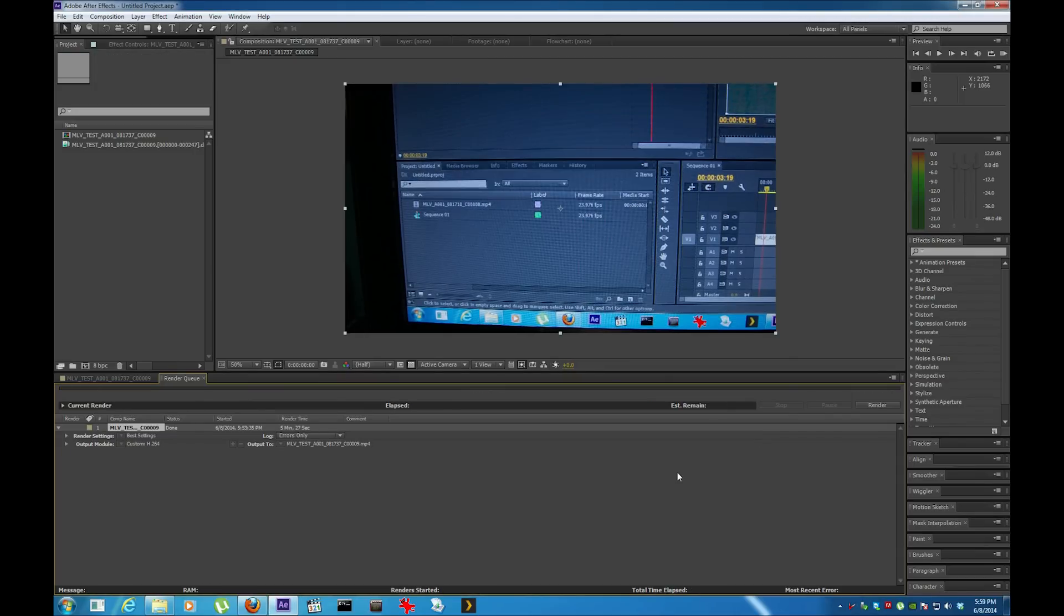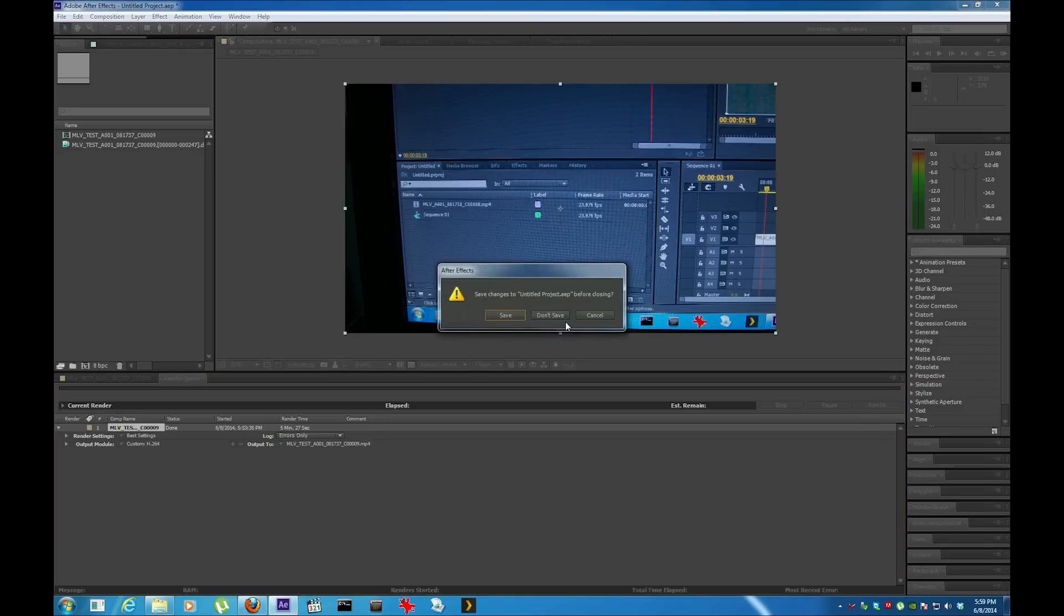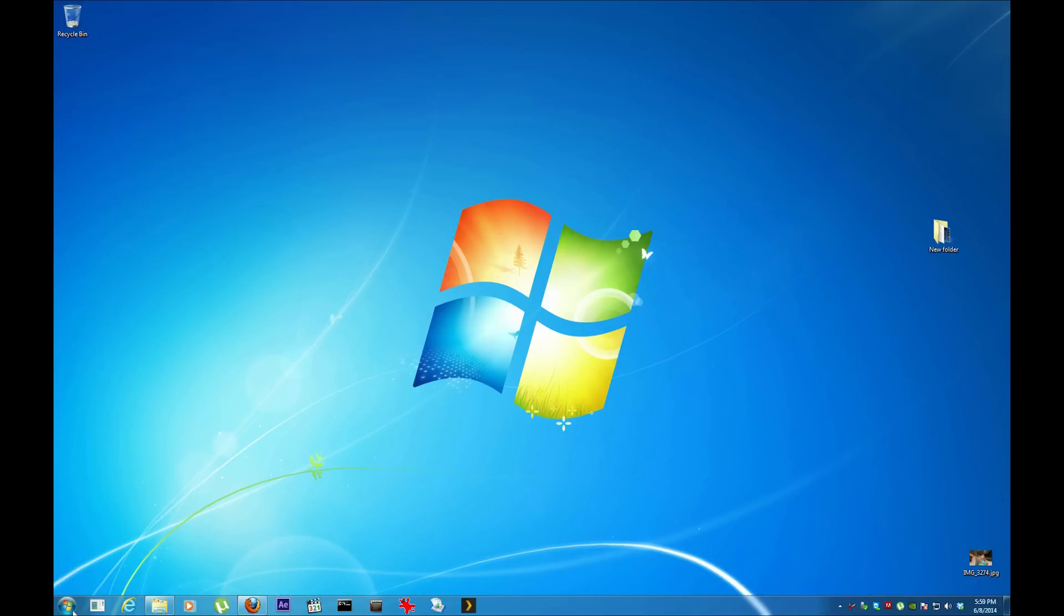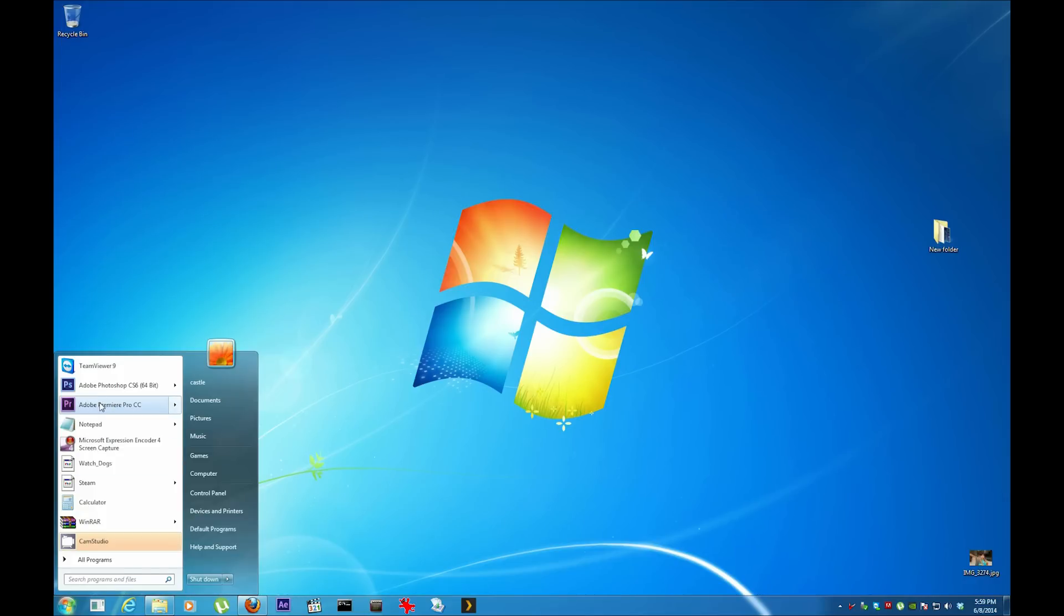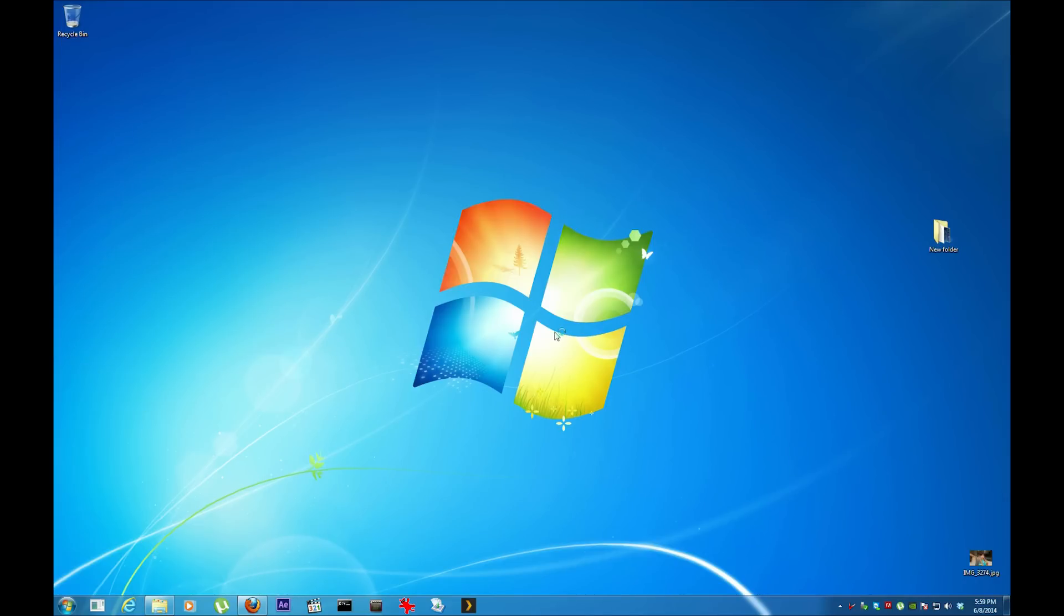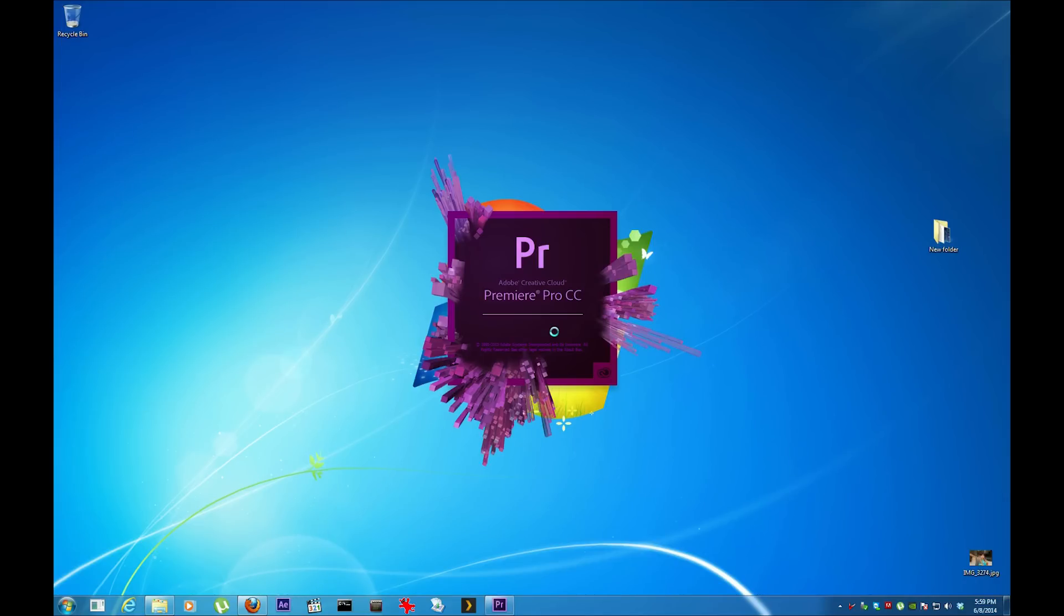Okay, now the DNG has been converted to MP4. Now it's time to add the audio. I'm going to close this, I don't need to save. I'm going to go to Adobe Premiere Pro.